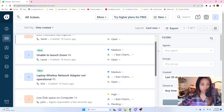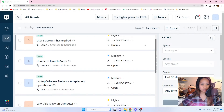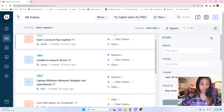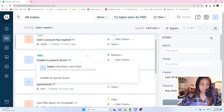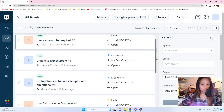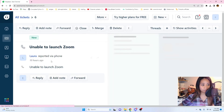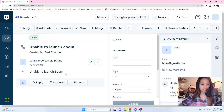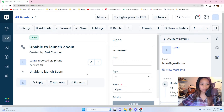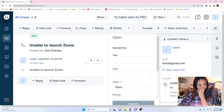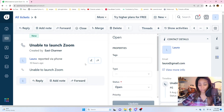Back to the ticket queue — the next two are medium-priority tickets: 'Unable to launch Zoom' and 'Laptop wireless network adapter not operational.' These are not critical but still important. Let's open 'Unable to launch Zoom' — submitted by Laura, who just put 'unable to launch Zoom on her computer.' Sometimes users don't provide much detail, so we need to ask follow-up questions. Laura didn't even give us the computer name.